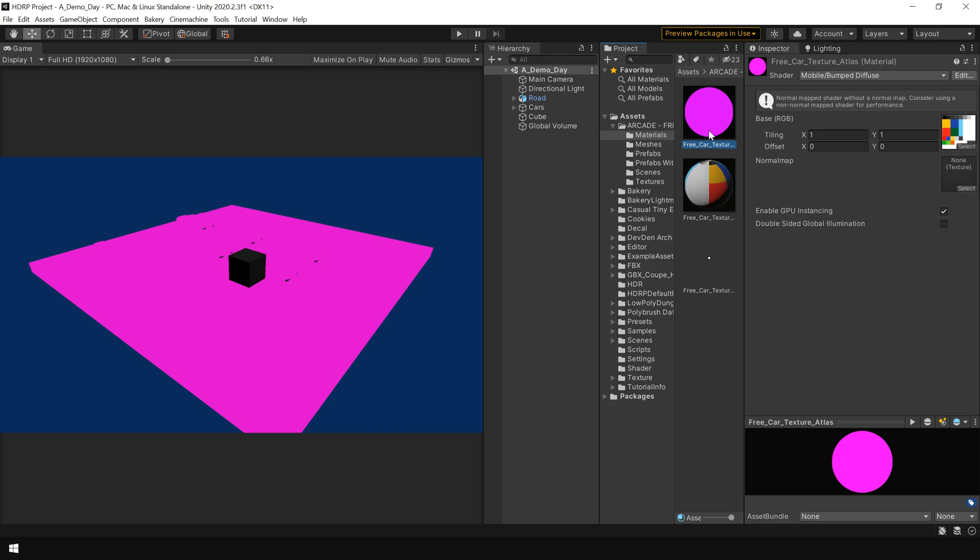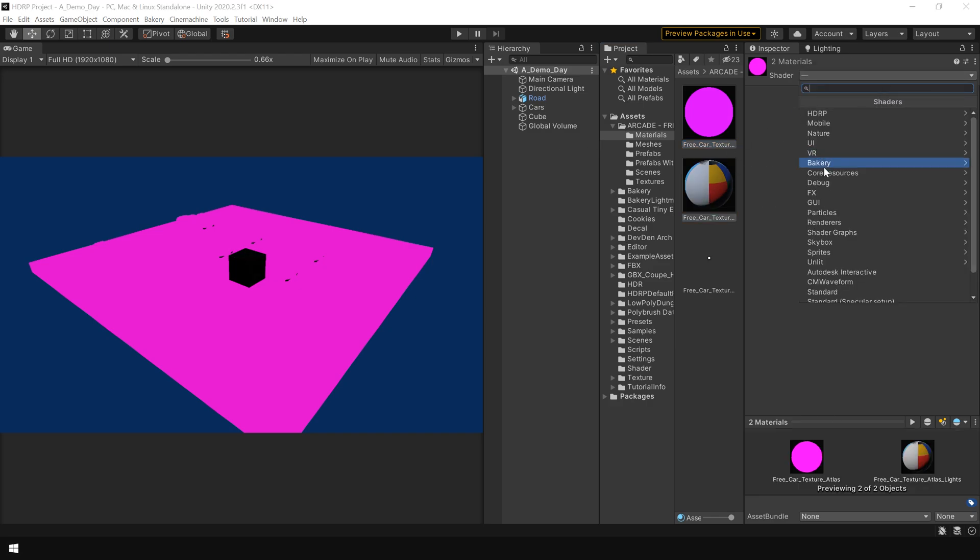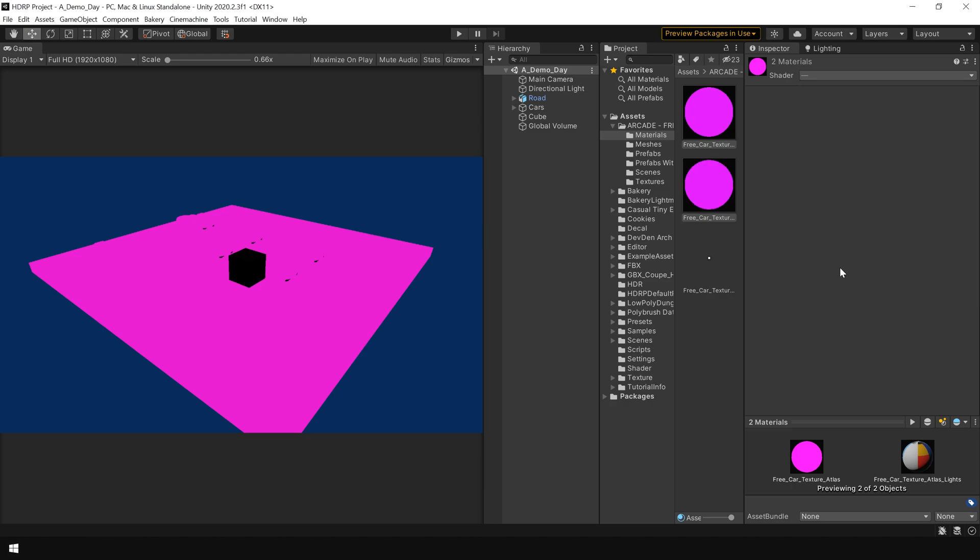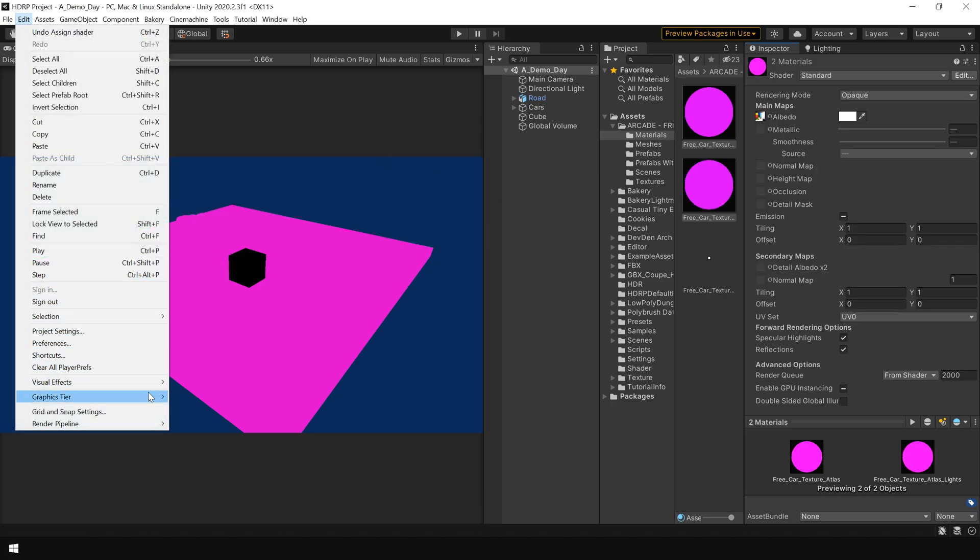So in this situation, first you select all of your materials which are not using a standard shader, then first convert their shader to Standard, and then try this material conversion tool.